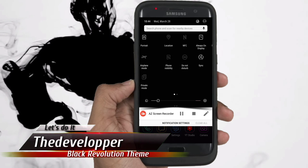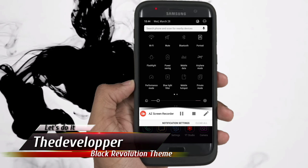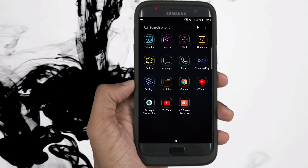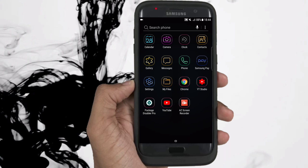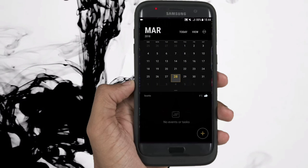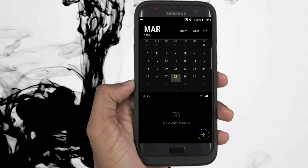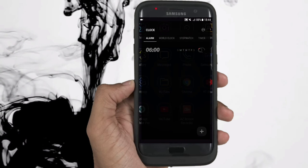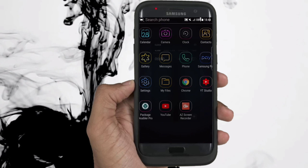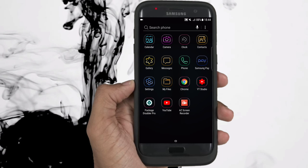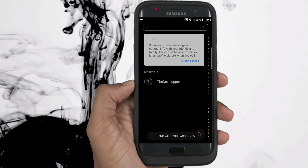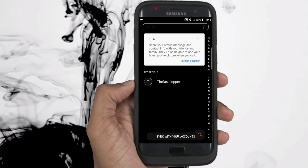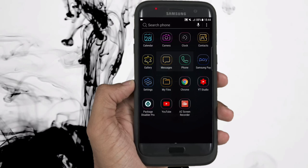Today I have found for you guys this black revolution theme. I recommend this one because everything is black and it should save some battery life. I am currently opening the application to show you what it looks like. This is obviously dedicated for those who appreciate black themes — I know that there are many of you.